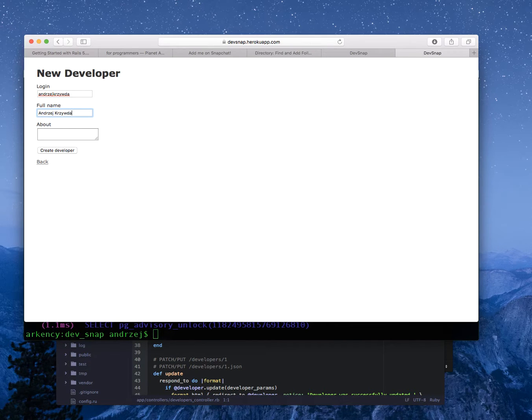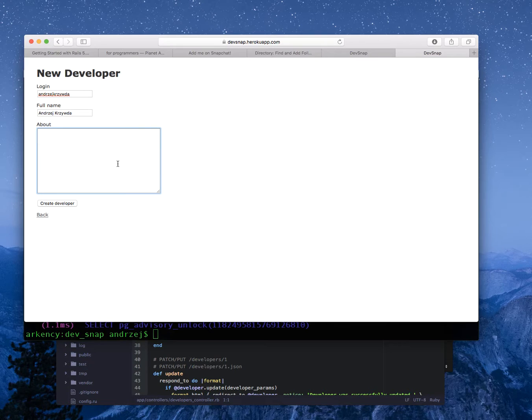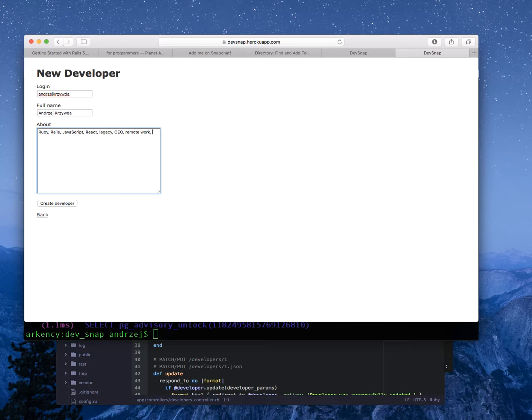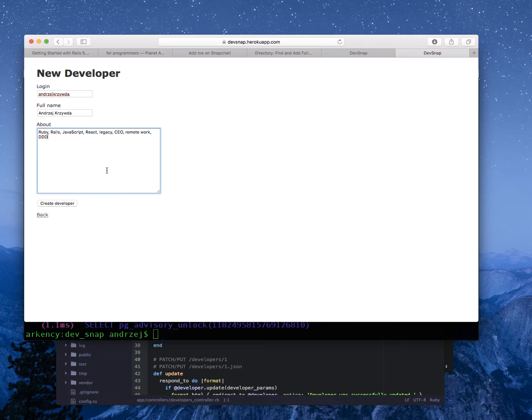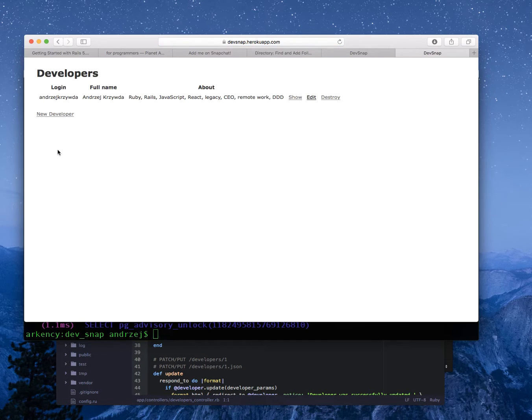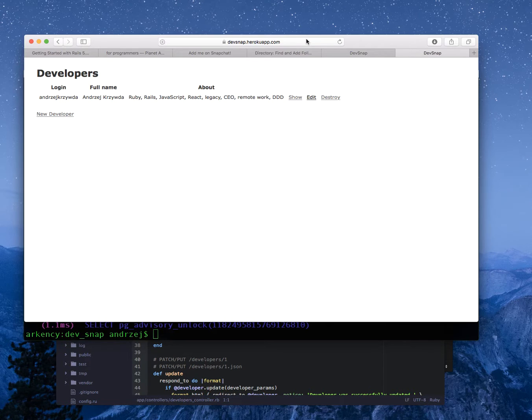Login, and I'm about to remove the editing feature because I don't want people to edit other people's profiles. So I need to get it right. Ruby Rails JavaScript React Legacy CEO remote work DDD, that's an important part of what I'm saying. Let's do it like this. Create developer. Back. So this looks good.